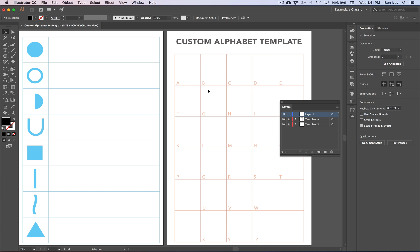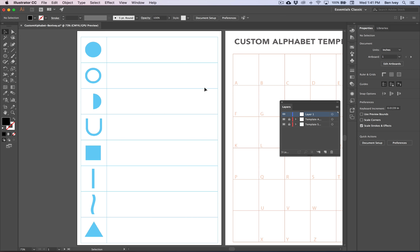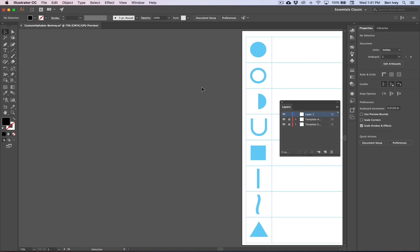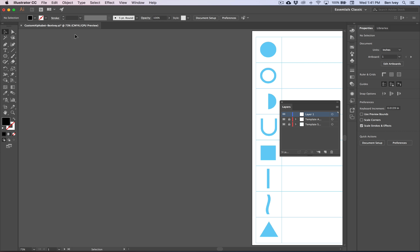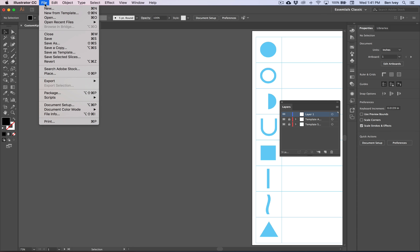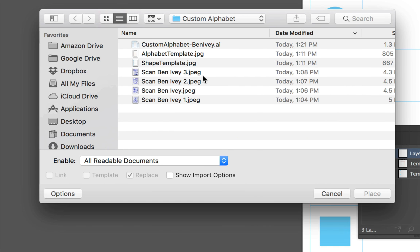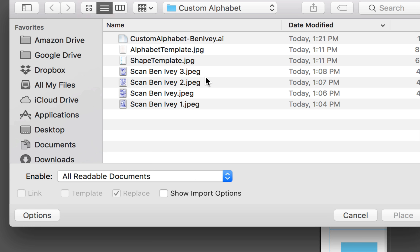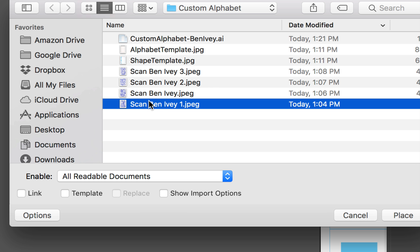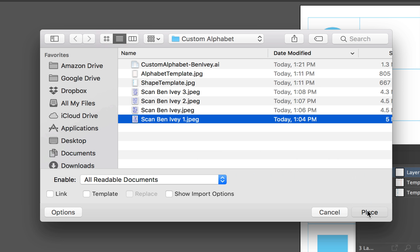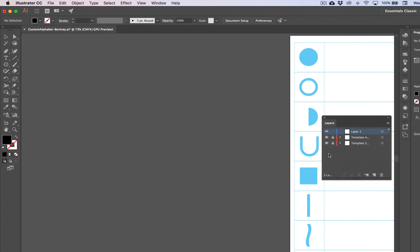Now let's vectorize the scanned images that we created. I'm going to move off of my artboard to the left-hand side and work in the gray area. We'll go to File, down to Place, and locate any of the scans that you want. We're going to work on these one at a time. With them selected, make sure Link, Template, and Import Options are unchecked. We just want to hit Place and place our object here.